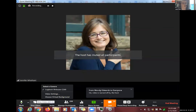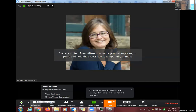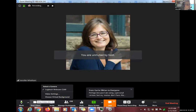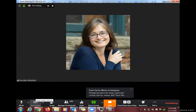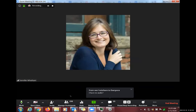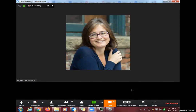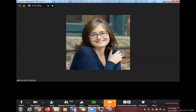Alyssa stops her own video to keep things running smoothly and transitions back to the main Zoom window. She also notices a chat about someone without audio and asks a co-host to follow up privately. She'll soon show another place to control audio and video.